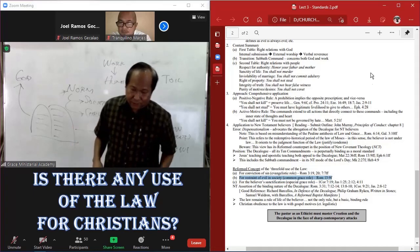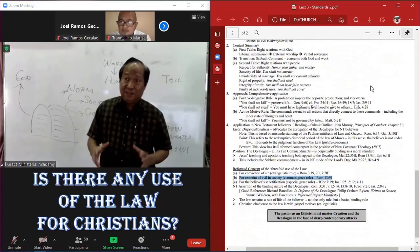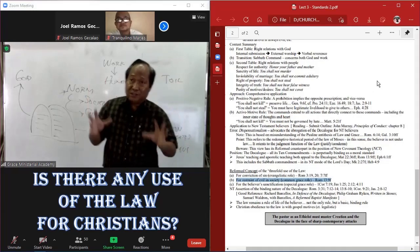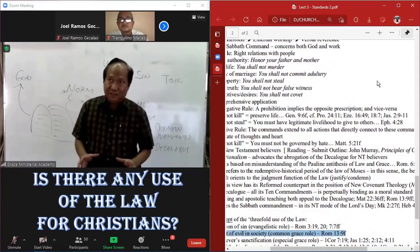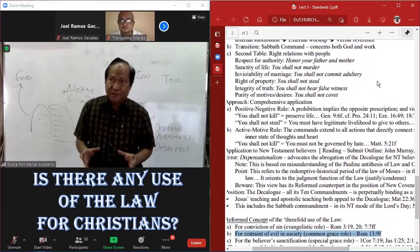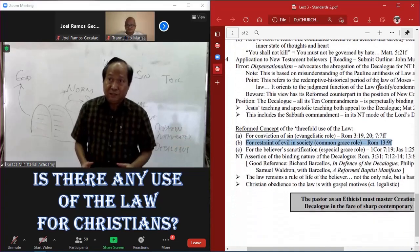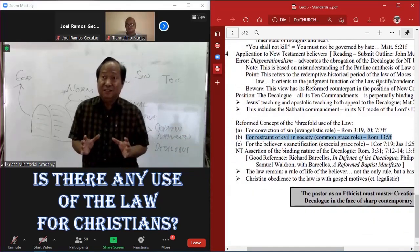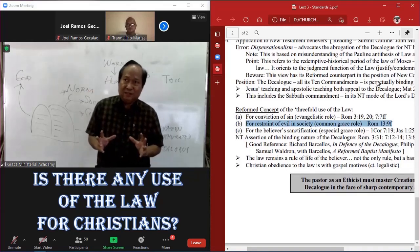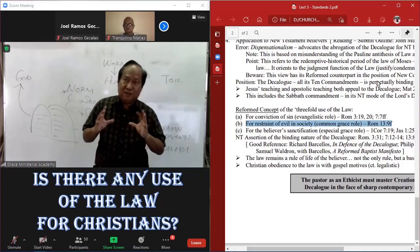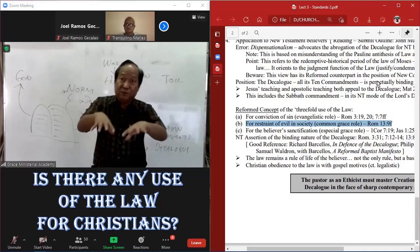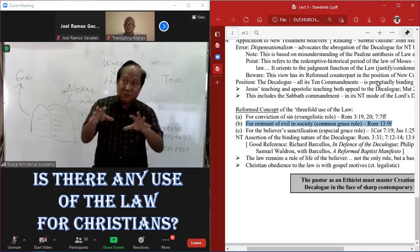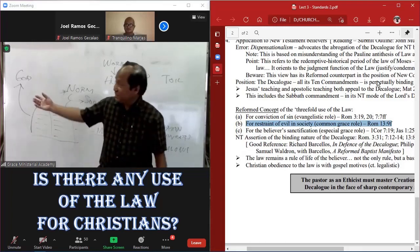And that's Romans 13 in the context of the powers that God ordained, that they bear the sword. And now how it applies to society. It's interesting that in application to society, we do not see the Apostle Paul using for Roman society, which is pagan, that they should mandate the first tablet.